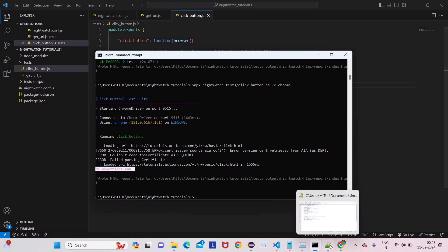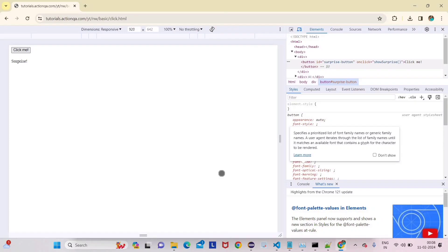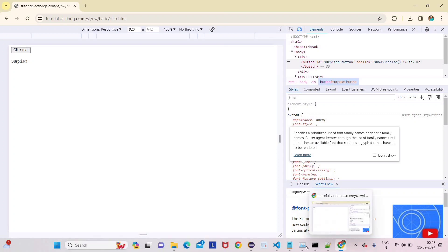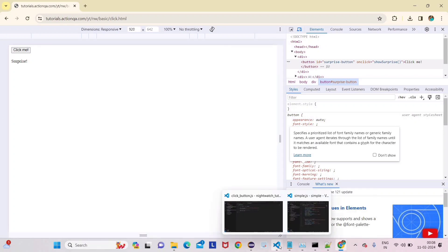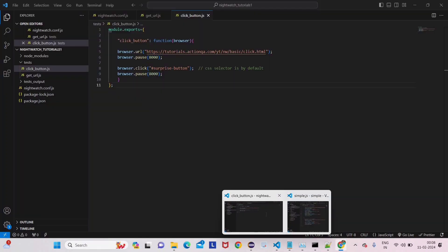Because we have given some pause, see it has clicked the Click Me button and we're getting the surprise text there. It will automatically close after 8 seconds. No assertion because we haven't run any assertion. We'll do that also - I'll tell you what assertion means.